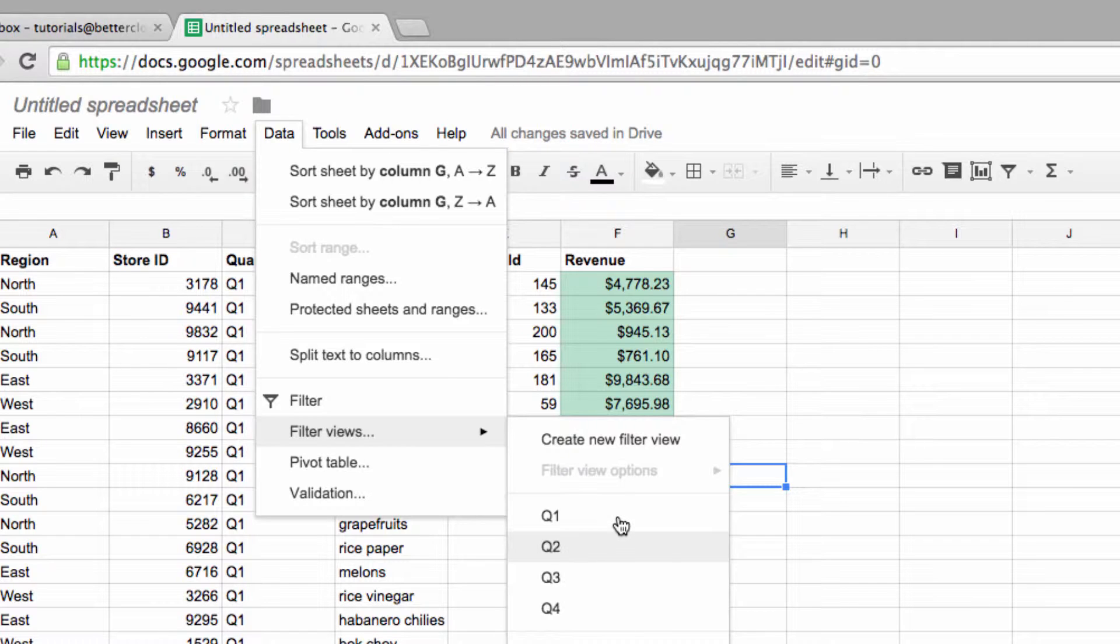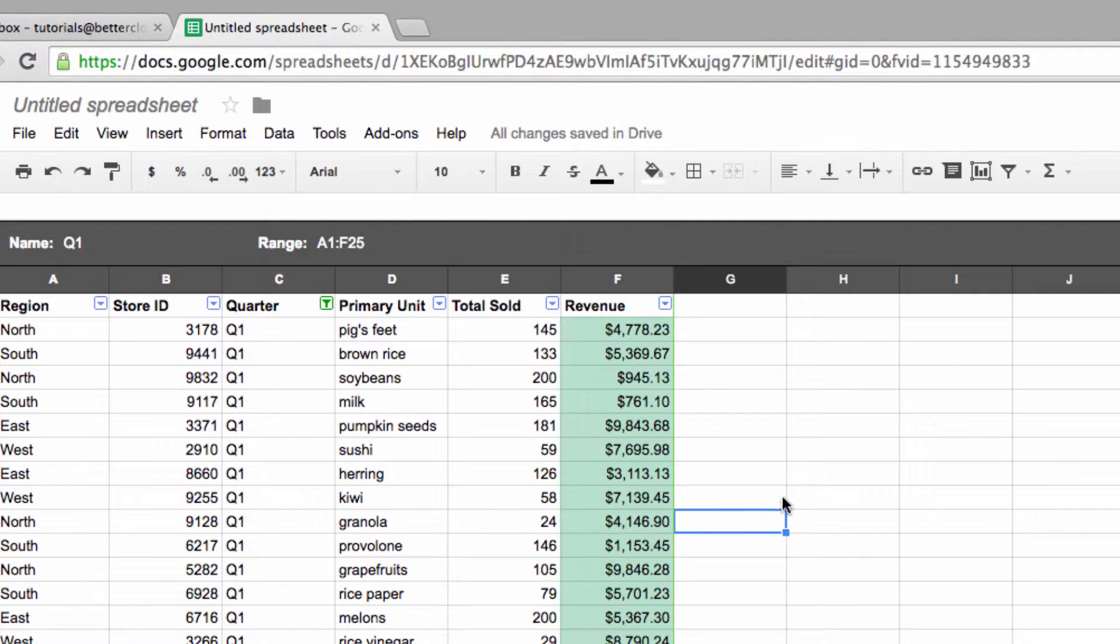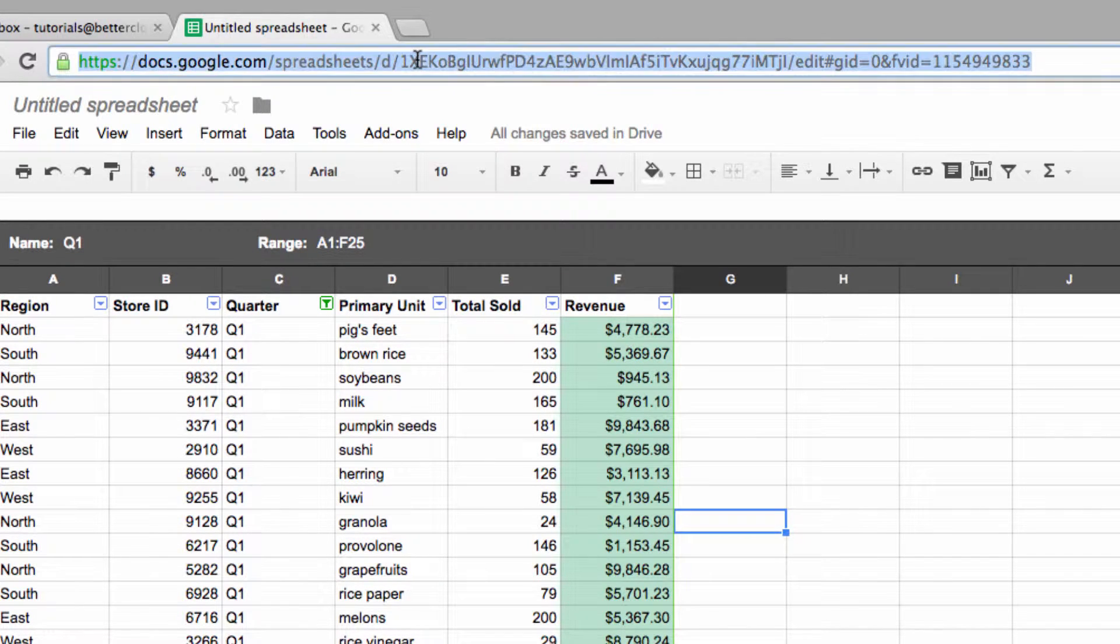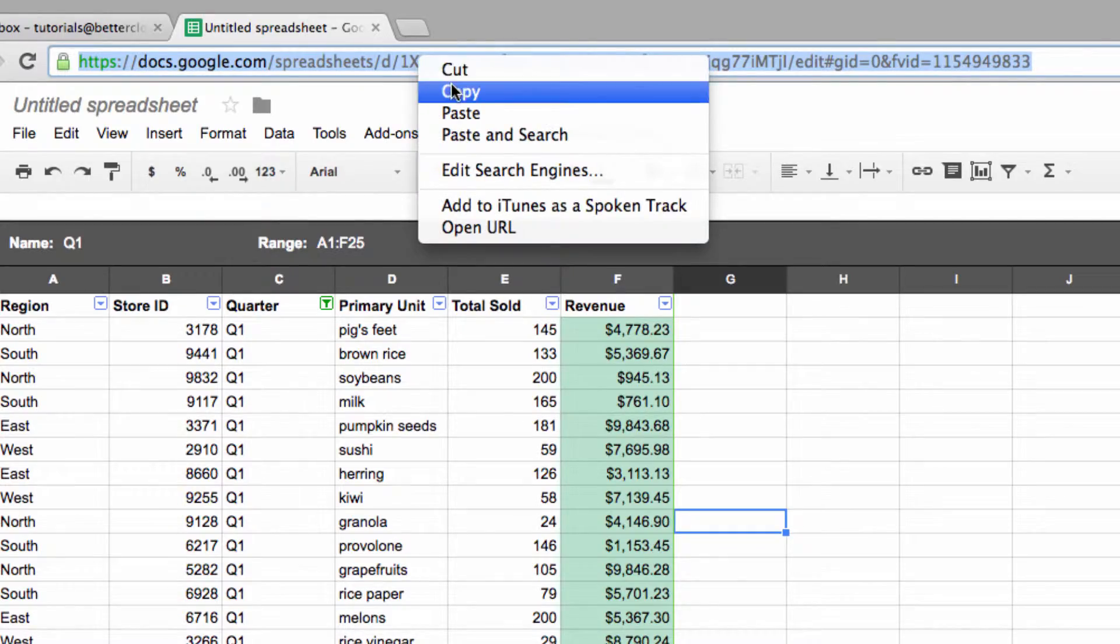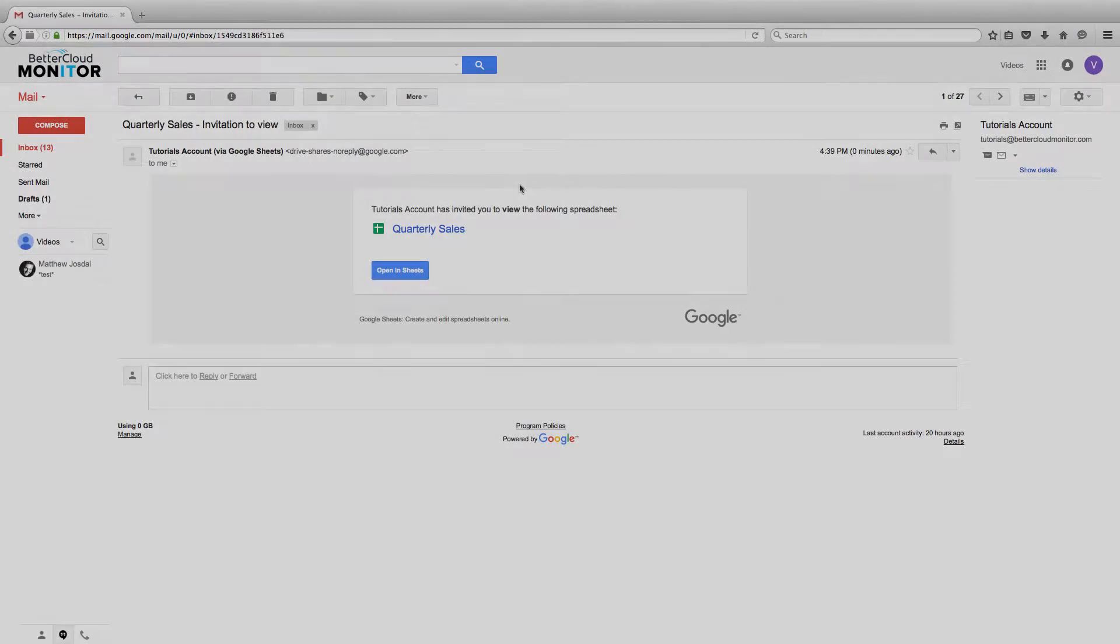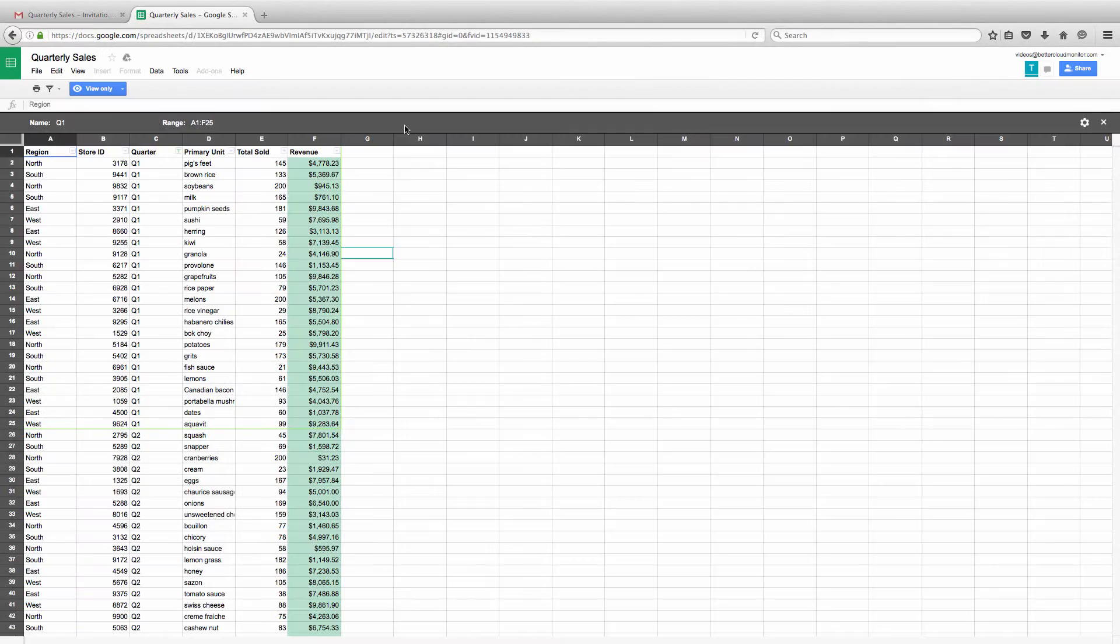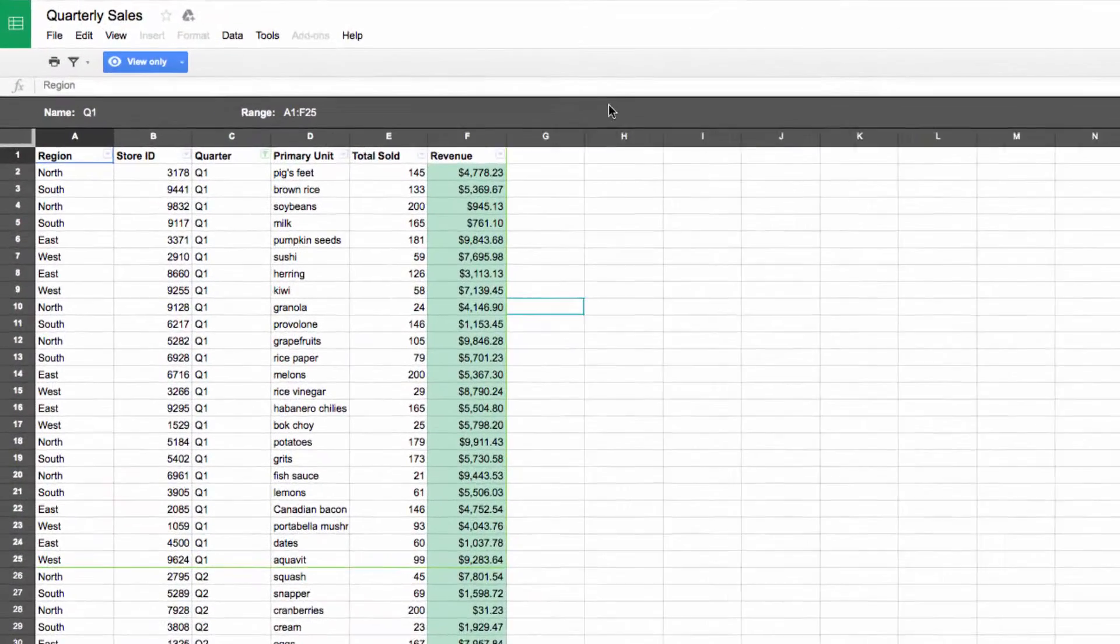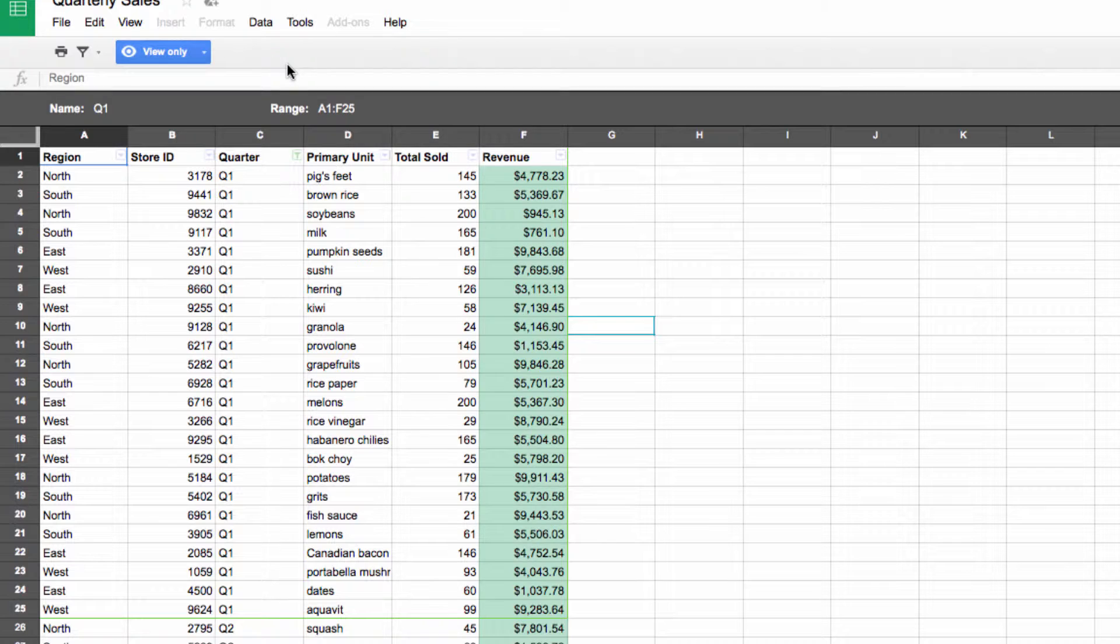I'm going to open up the filter view that I'm interested in, and then I can share this specific filter view with a collaborator. All you have to do is copy the URL at the top of the screen and send it in an email or chat message to your collaborator, and it will take them not just to the sheet, but also to the specific filter view you wish to share with them.